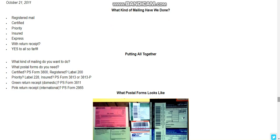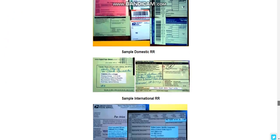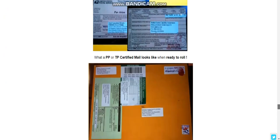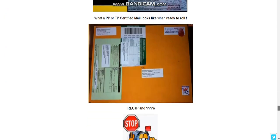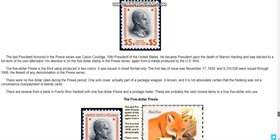Green return receipt domestic is PS Form 3811; pink return receipt is international. We're in the old system here where there's literally a clerk and you have access to nothing — no registered mail stickers or any of that. Unlike the Canonite line where you can get these actual stickers and put them on your stuff; you don't have any of that here.